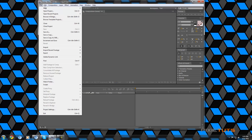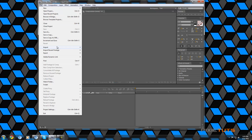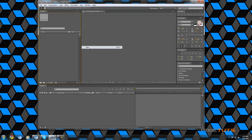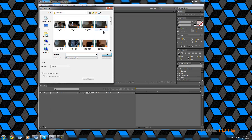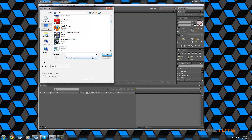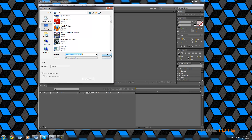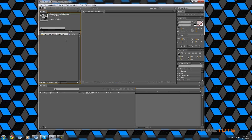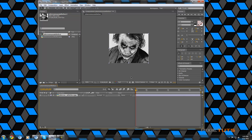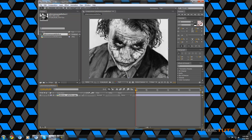We're going to open up and import our file, just go to the desktop here, and we're going to load this joker image and load it into a new comp. Here we are, alright.